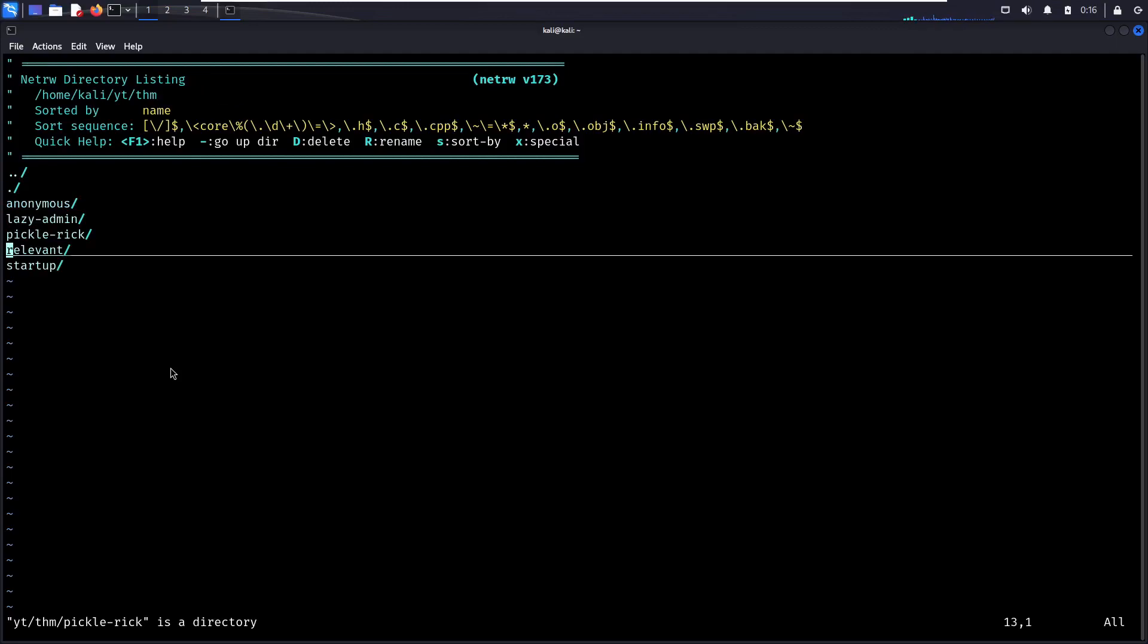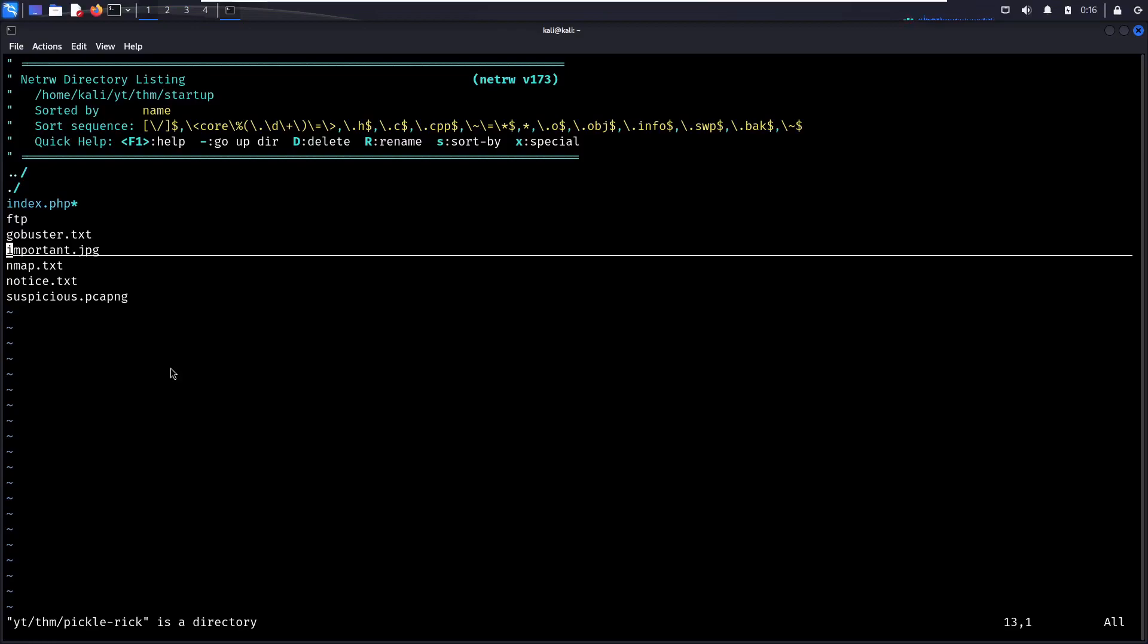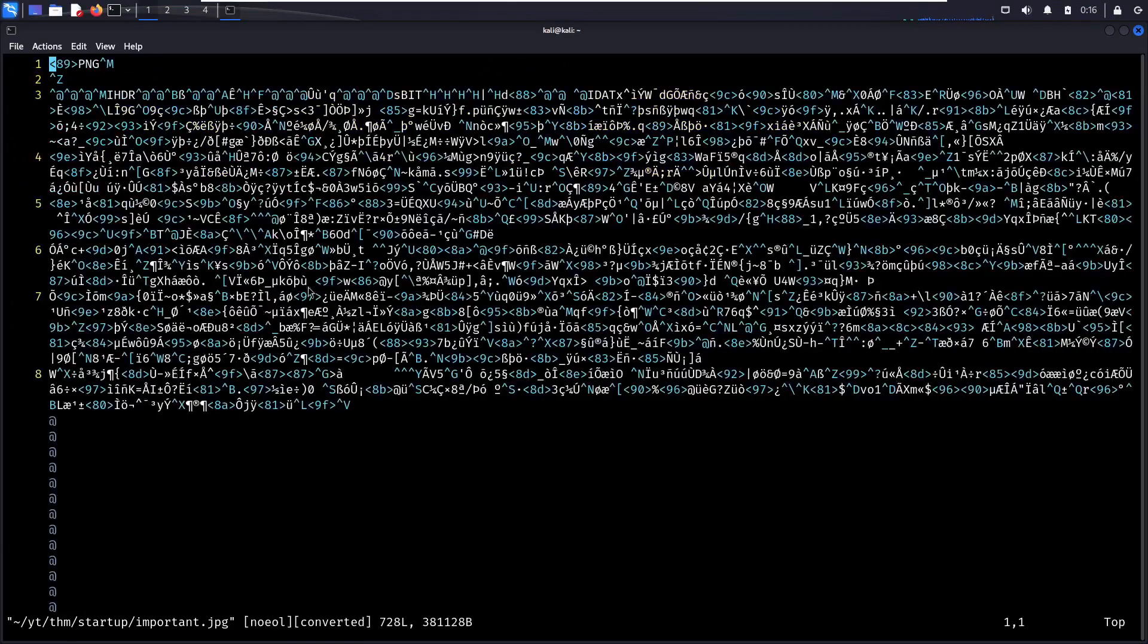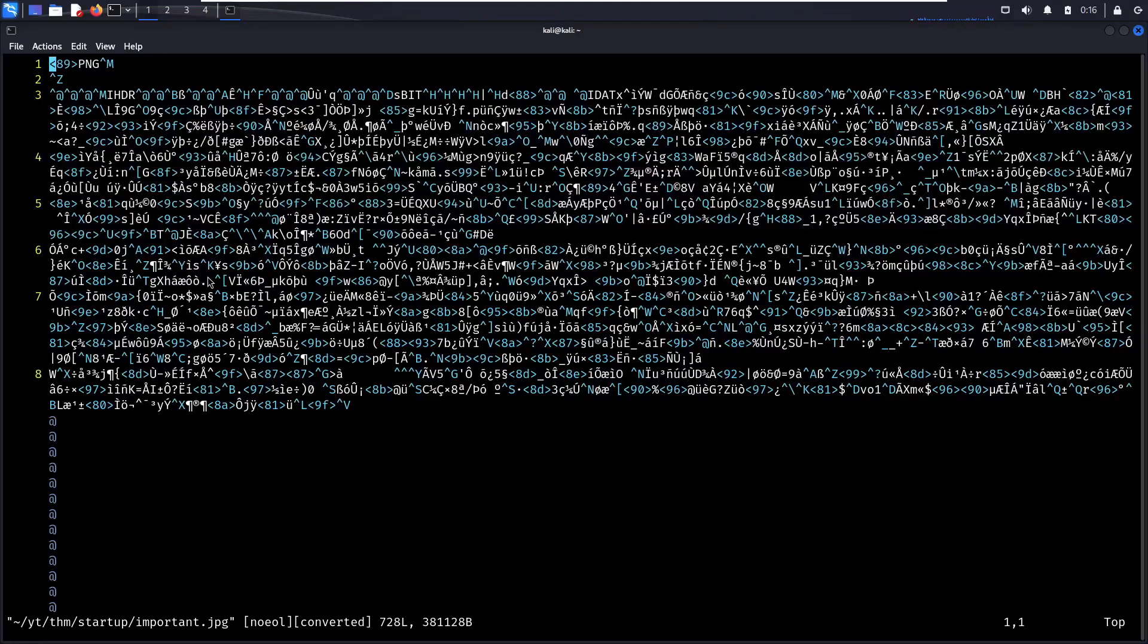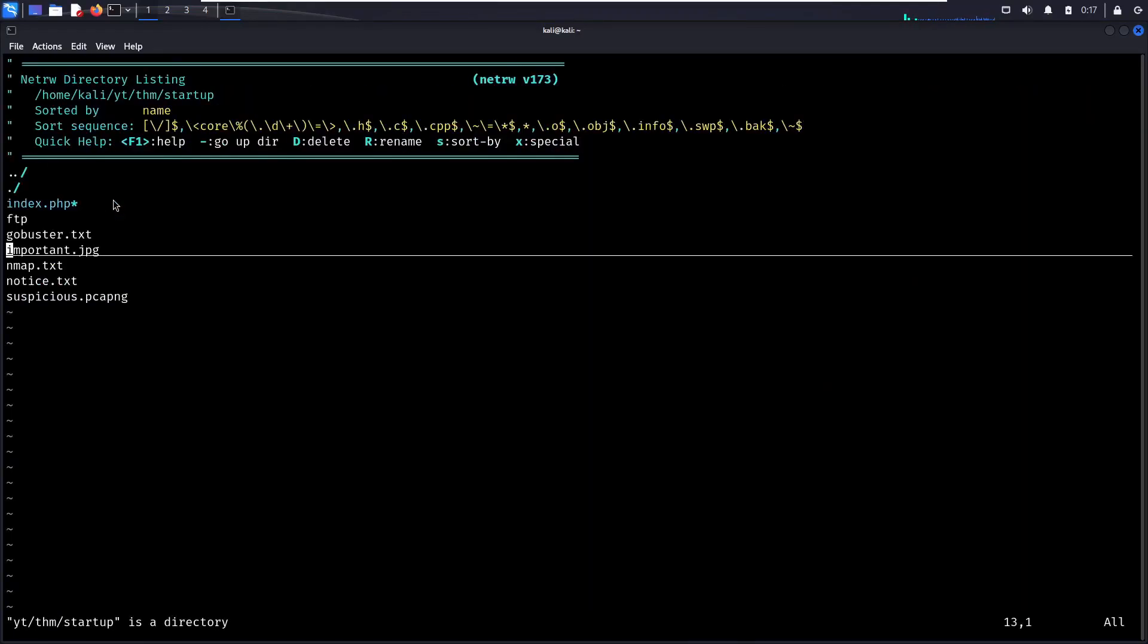Let's look at another directory. Let's go to startup, see what's in here. Let's say I want to open up important.jpg. That's not going to go very well because this is an image file. We see the header here, PNG. That's not something that you probably open up in Vim.